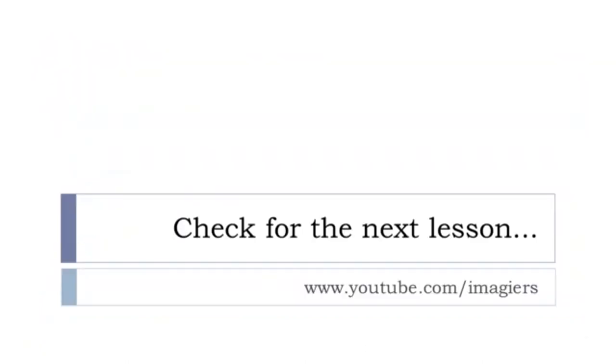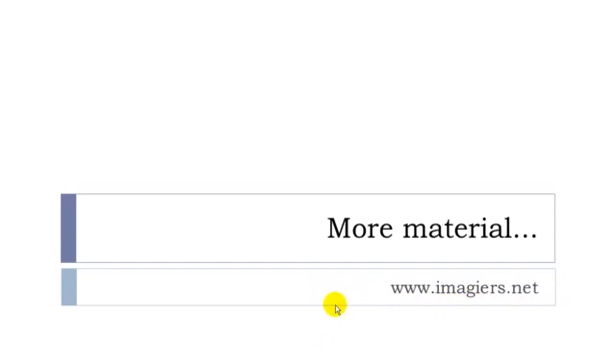so this is it for this lesson youtube.com slash imagier is the place where you can go to find more videos and the website is here, more material and then you can send me a little message, thank you, bye-bye.